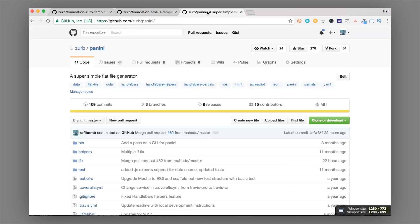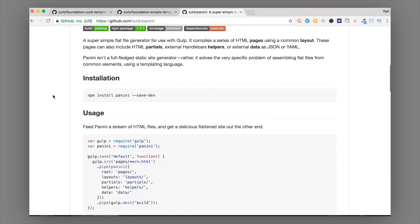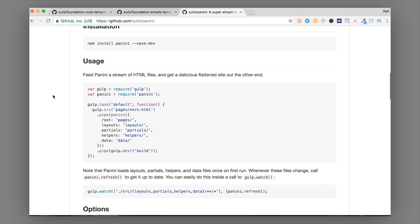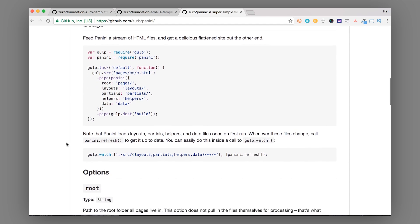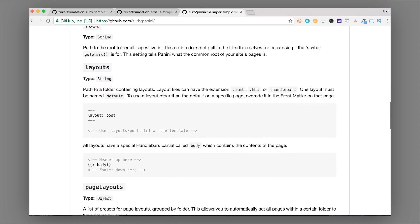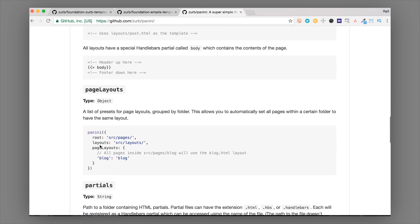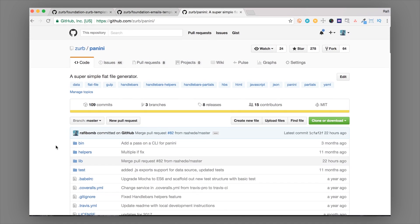You can also run Panini standalone. If you want to just grab Panini and add it to your own gulp process you can definitely do that. There are instructions on adding it to your own gulp build, how to watch it, and some basic documentation on how to use it.